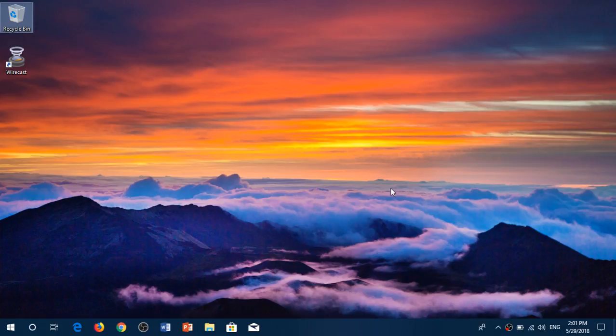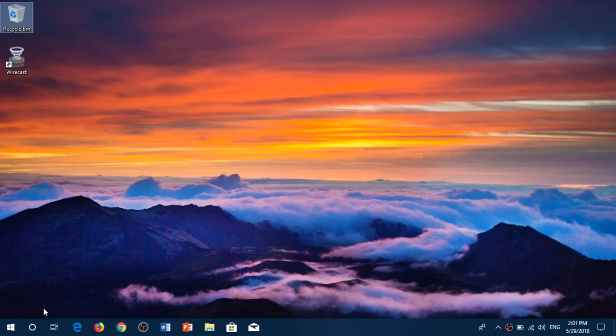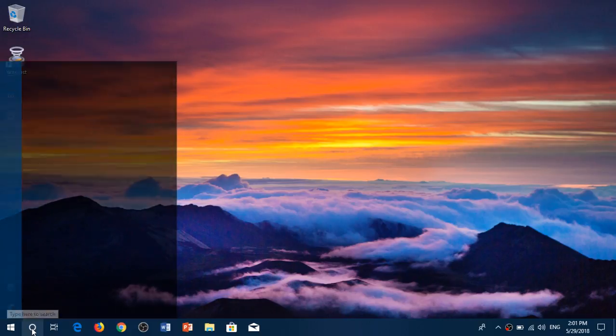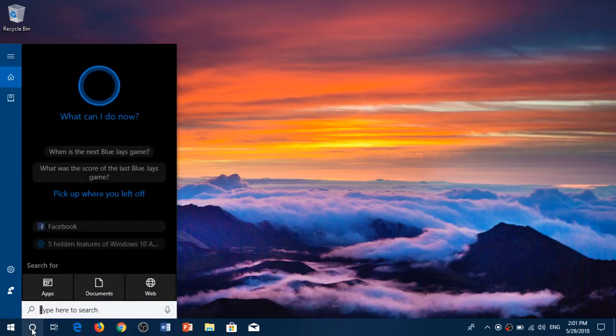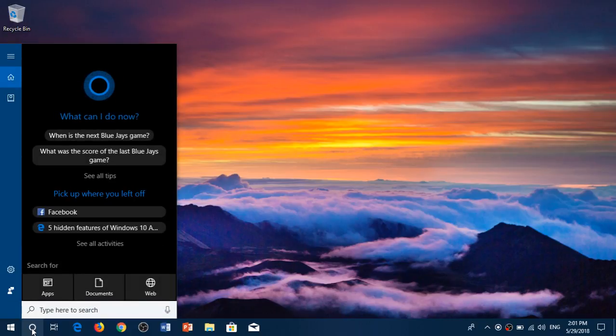On the bottom left you have the Cortana search. For most of you it's a search box. I've changed it to a little icon. If you want to know how, I'll show a video about that a little later. You click to your Cortana.